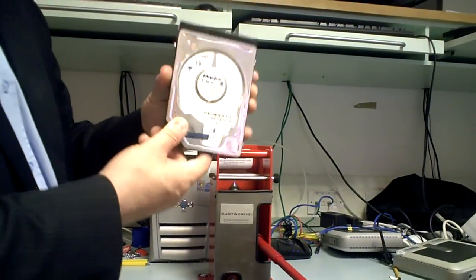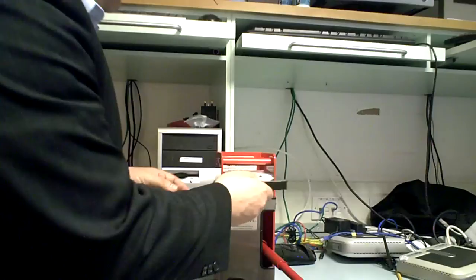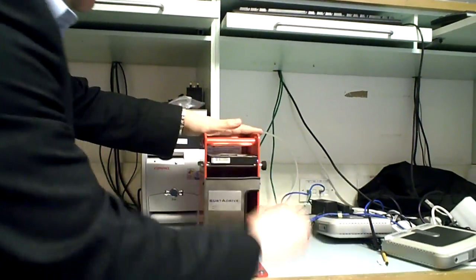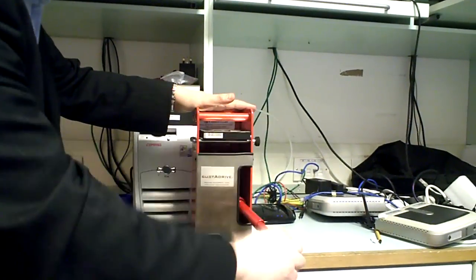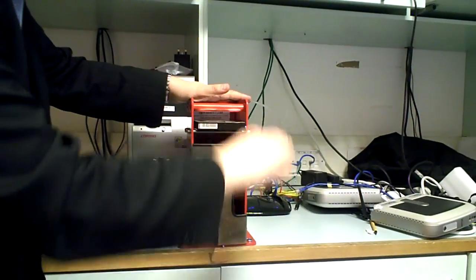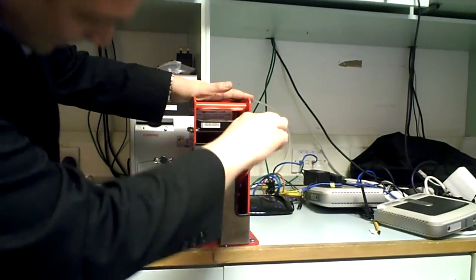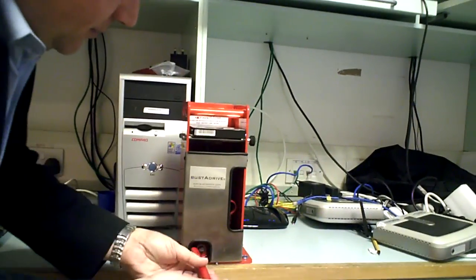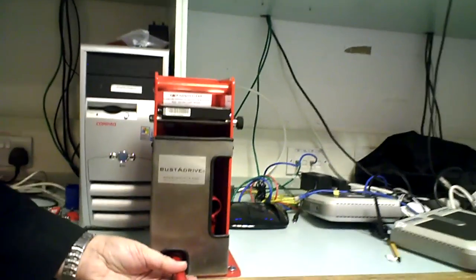Recording. Here we go. Bust the drive. Take two.